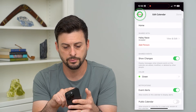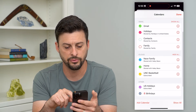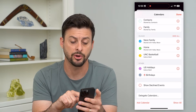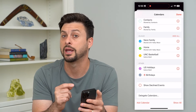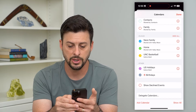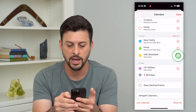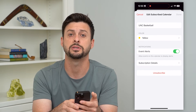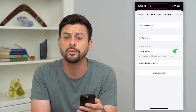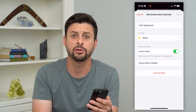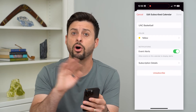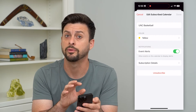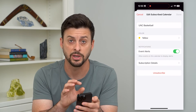For instance, this UNC Basketball is a calendar that I'm subscribed to. You can tap the little 'i' next to it and hit 'Unsubscribe.' This will remove it from your calendar along with all of the events associated with UNC Basketball.